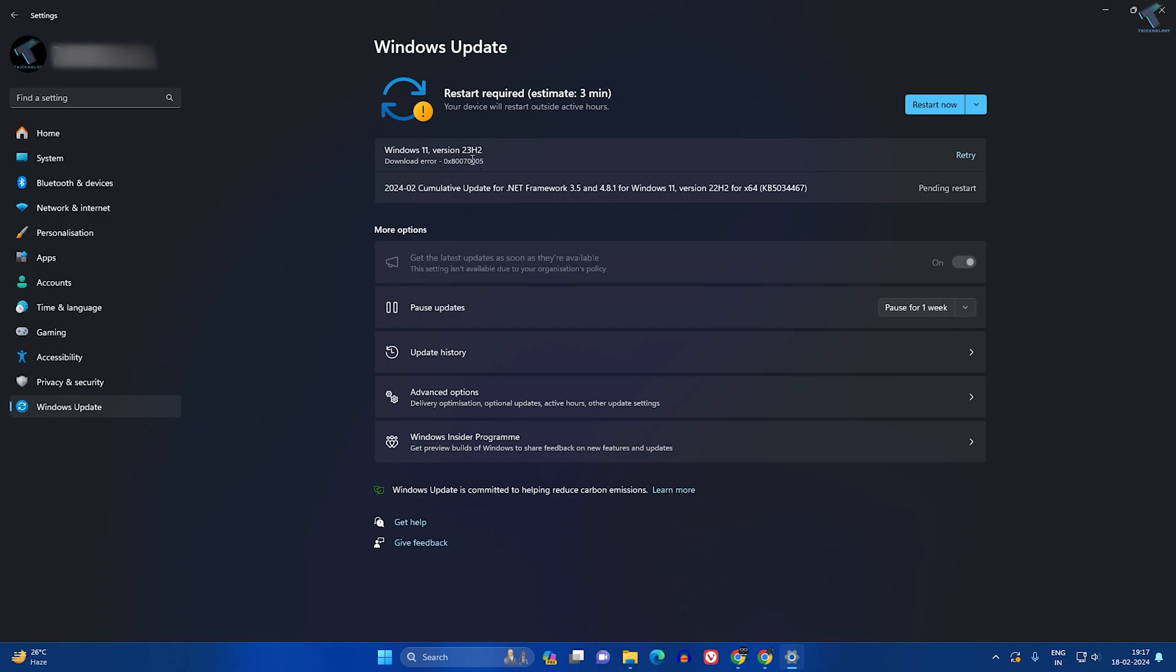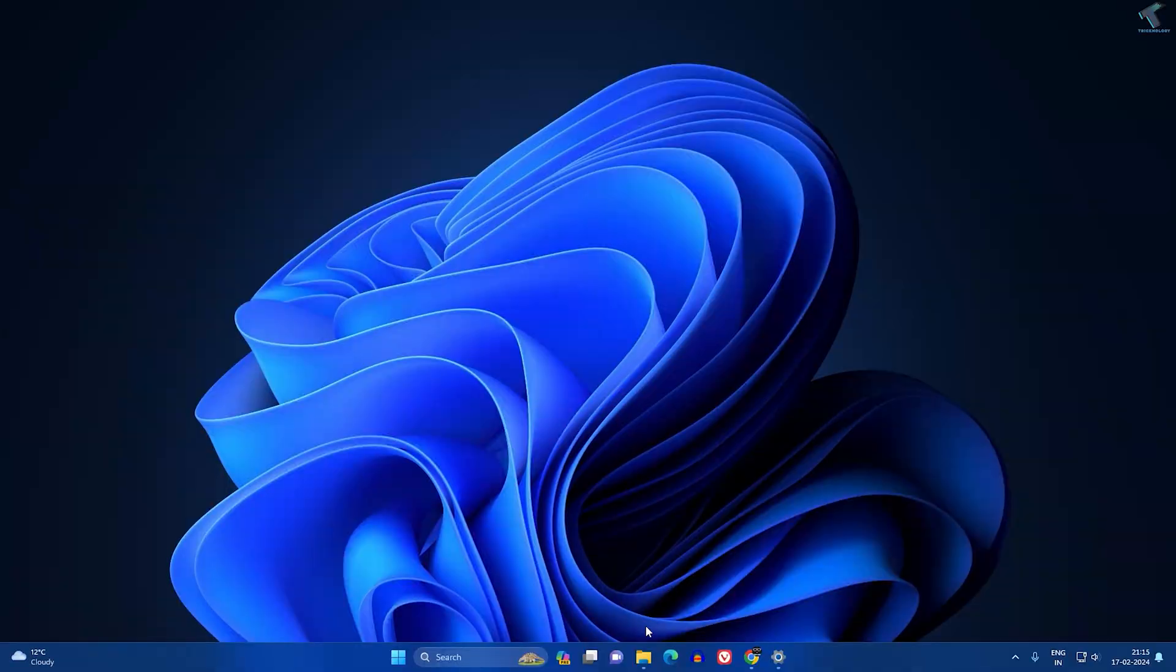Hi guys, welcome back to my channel Technology. Today in this video tutorial I will show you guys how to fix this update error on your Windows 11 PC or laptop. So you just need to follow me.